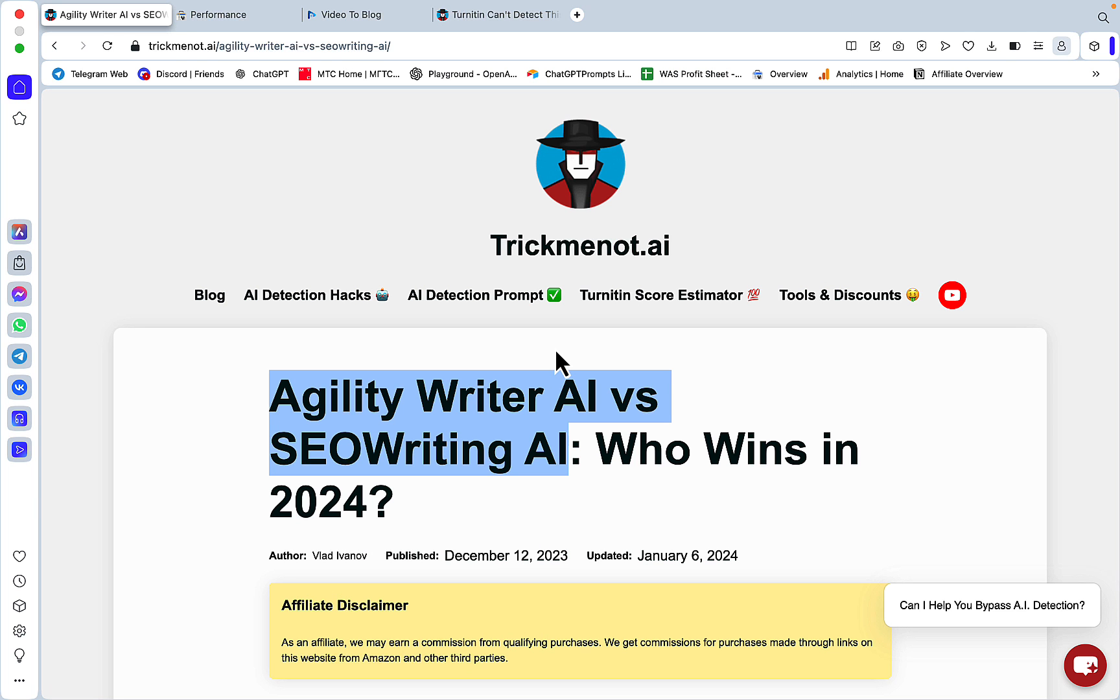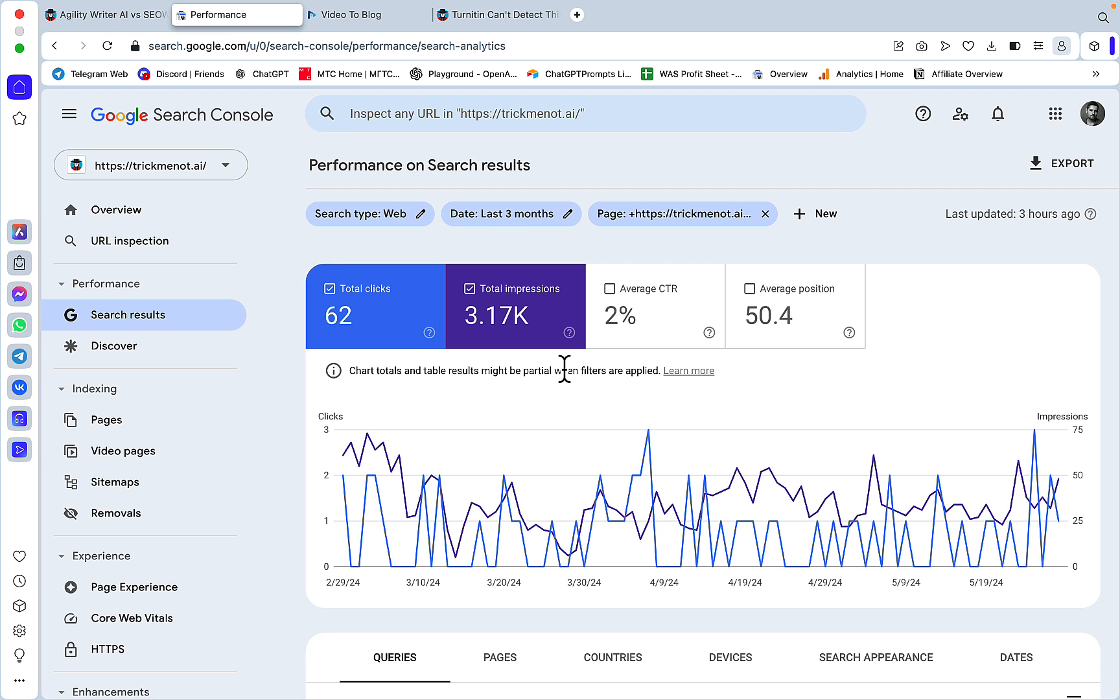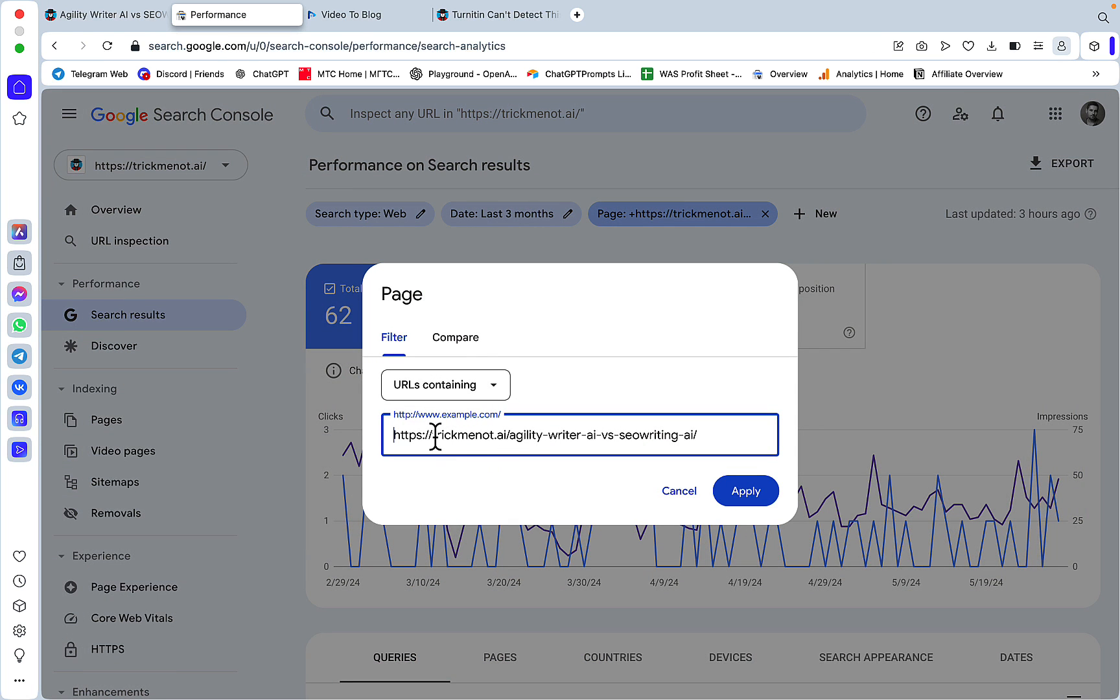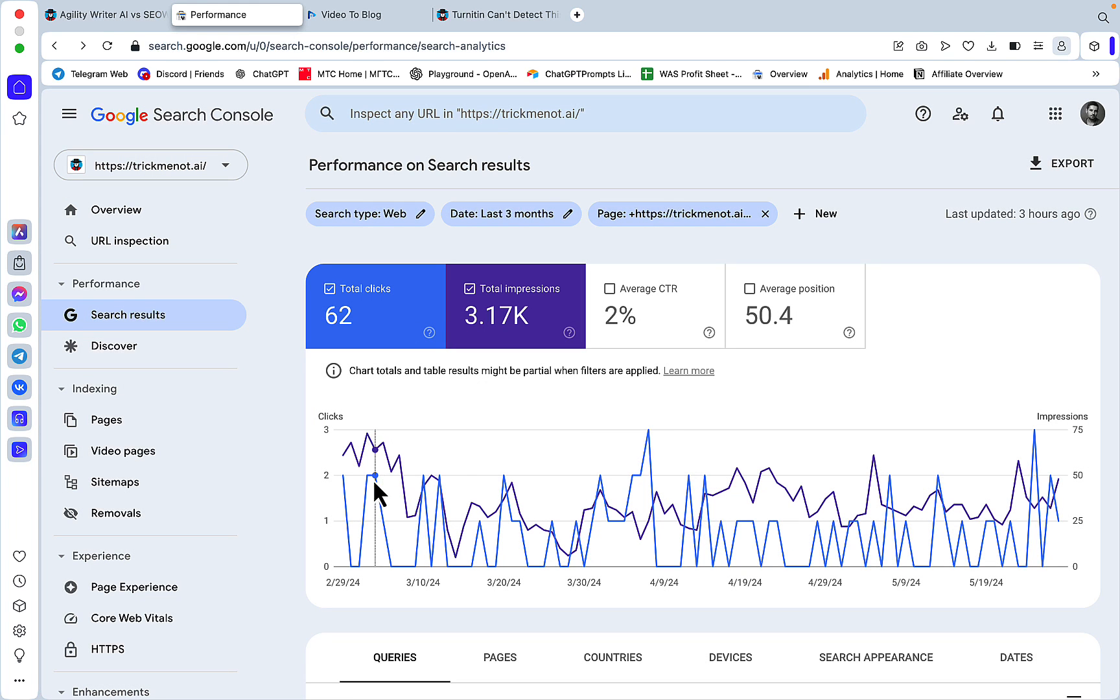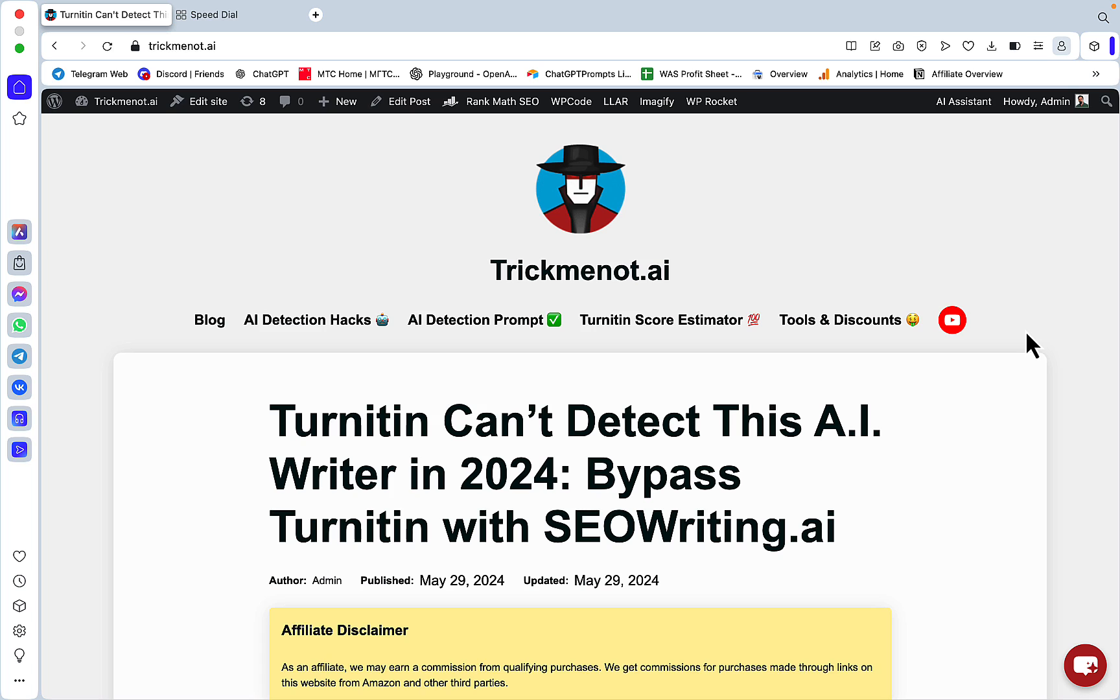You might be wondering, this is an extremely low competition keyword - does it bring any traffic? Let's go to my Search Console. As you can see, this is getting constant traffic - not a lot, but this is only one article and I have almost 100 articles on my website as of now.